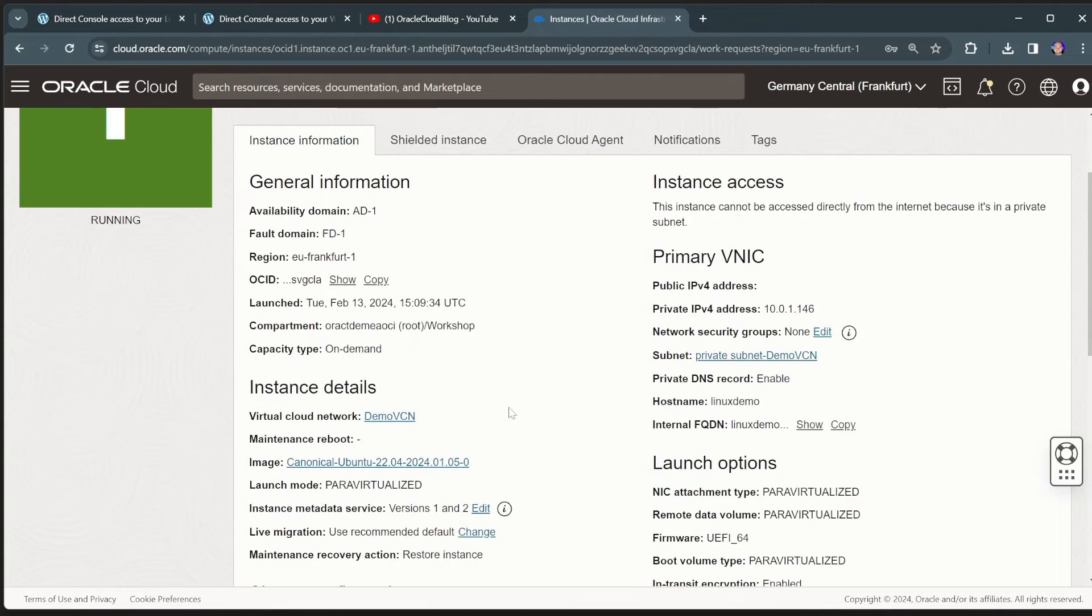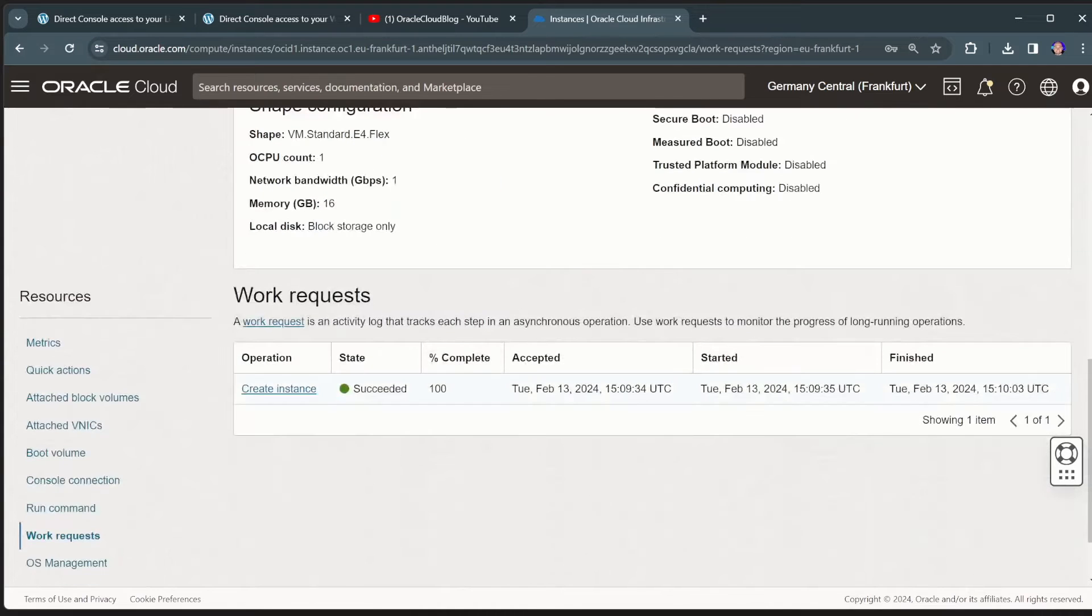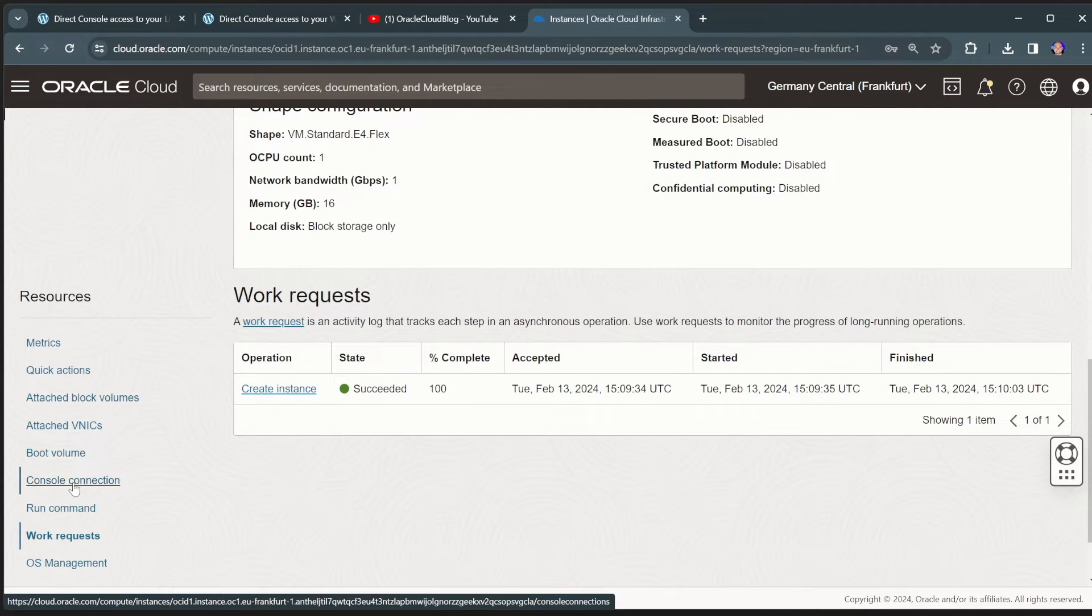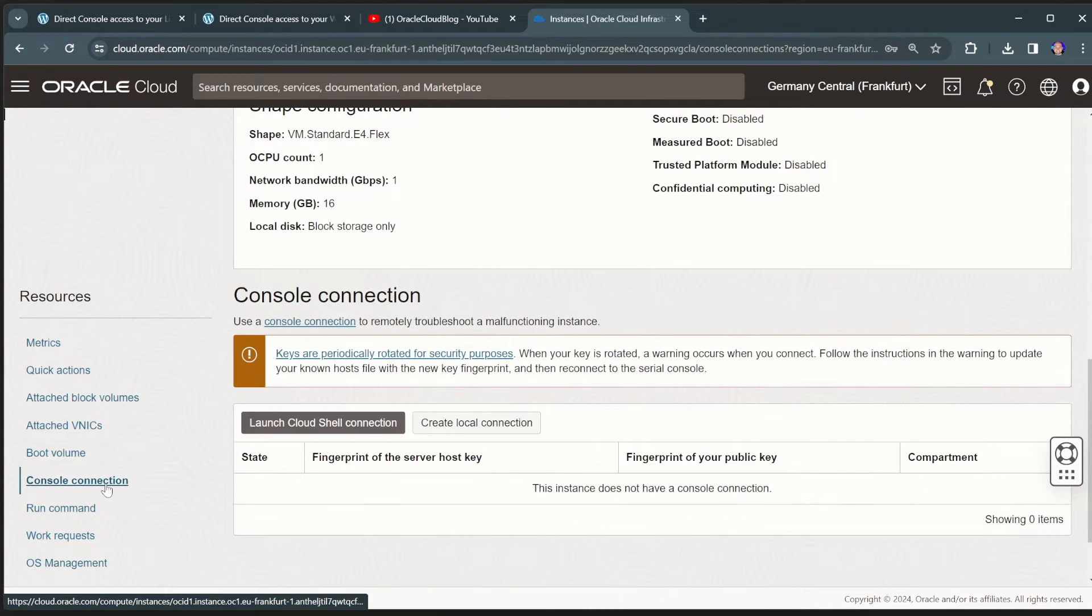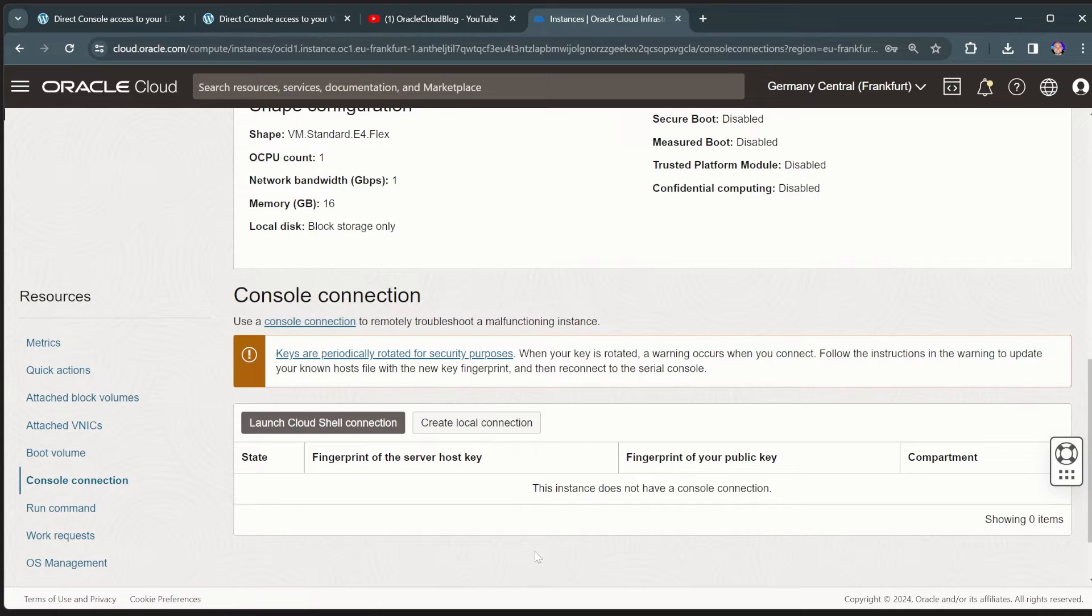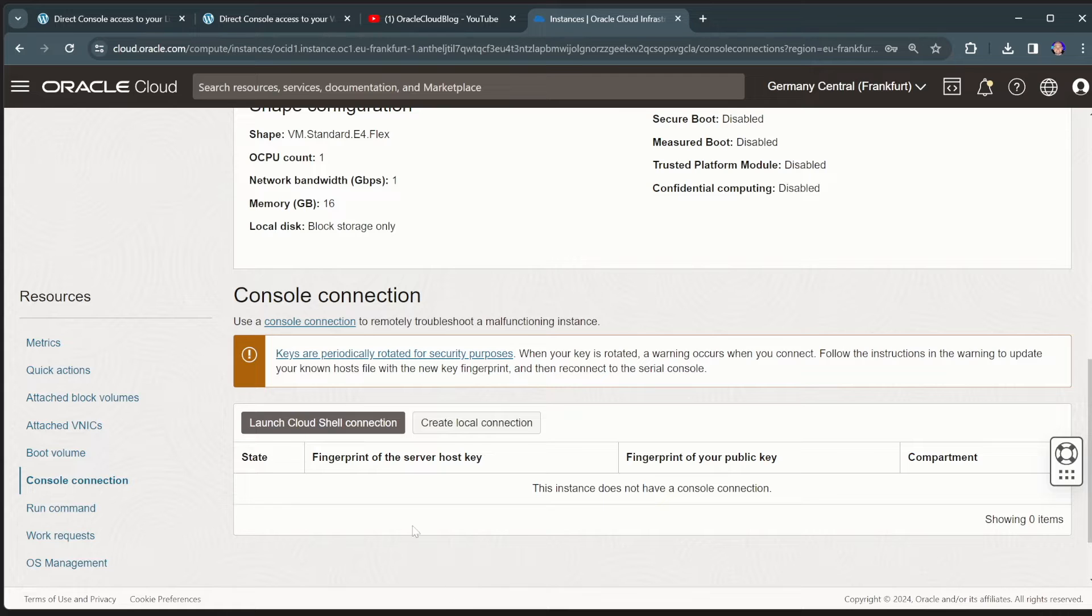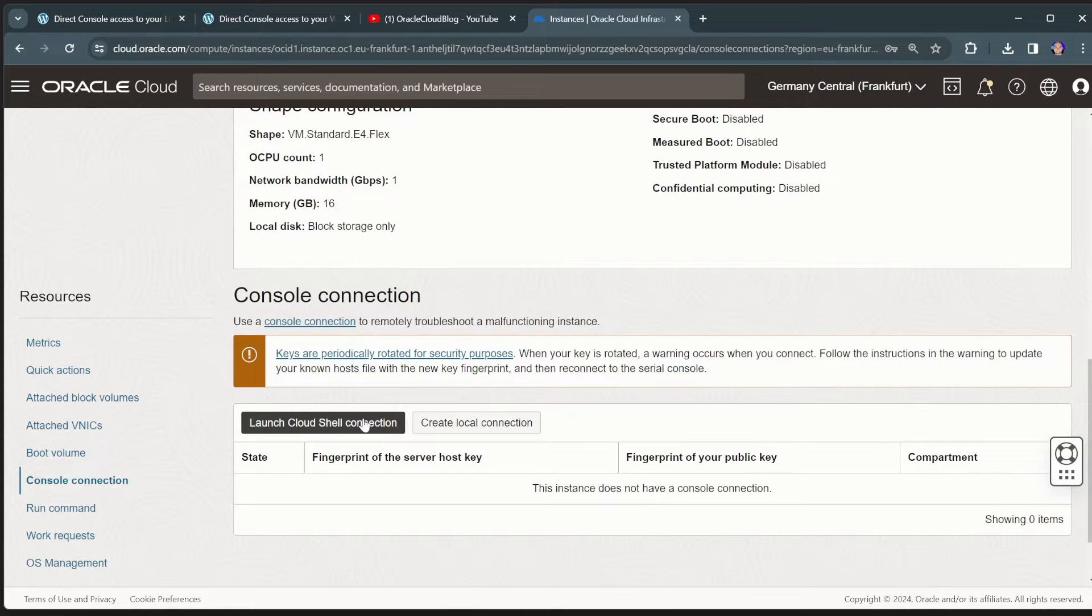And when it is created, we can go to the console connection session. Here you have two options. You have created a local connection and you would have to set up an SSH tunnel, all kinds of complicated things.